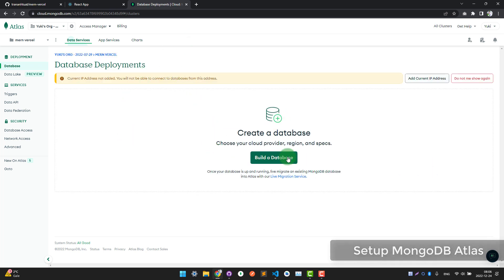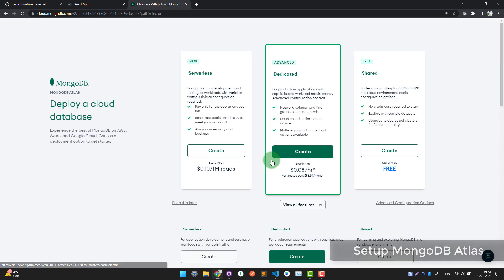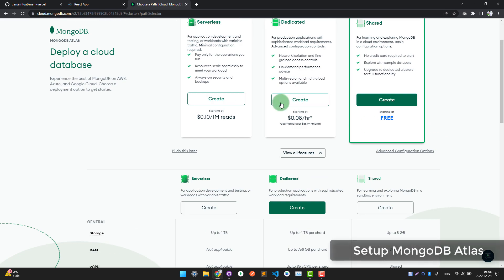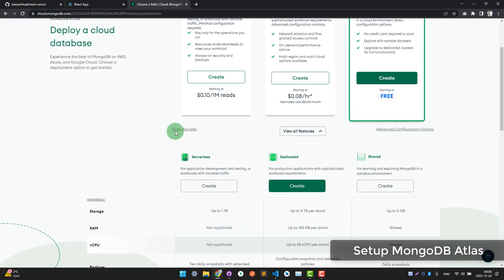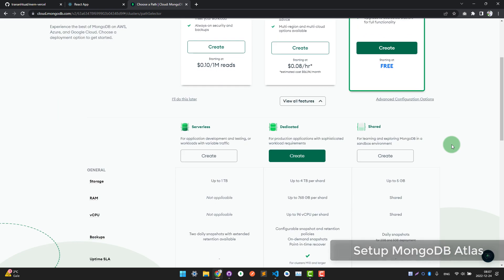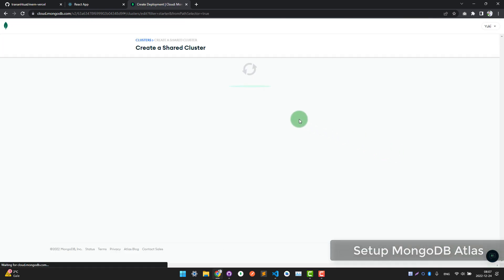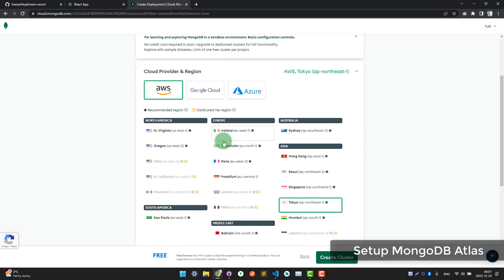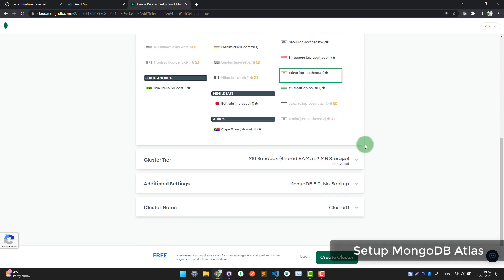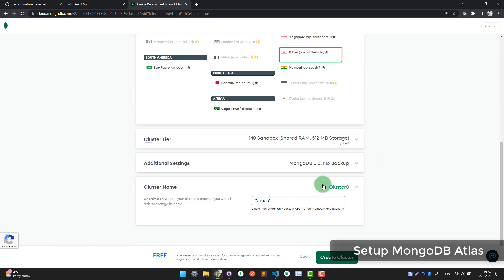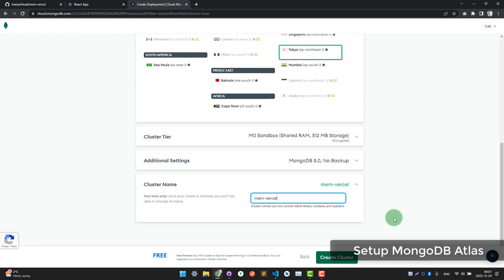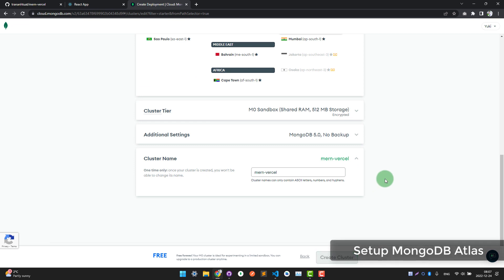Click 'Build a Database'. You can choose the free shared plan, or select any plan here. Choose a region — I will choose Tokyo. You can change the cluster name here, then click 'Create Cluster'.